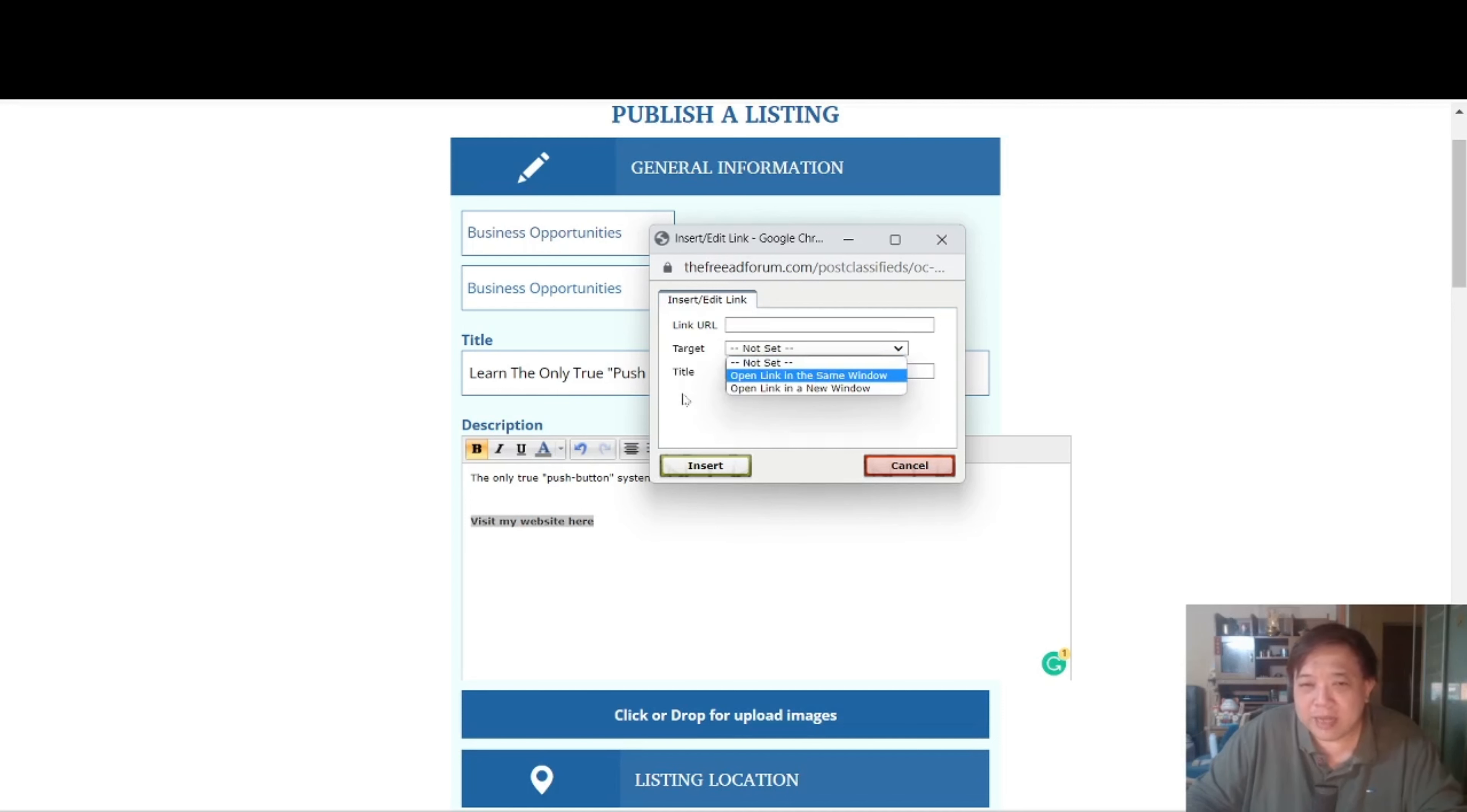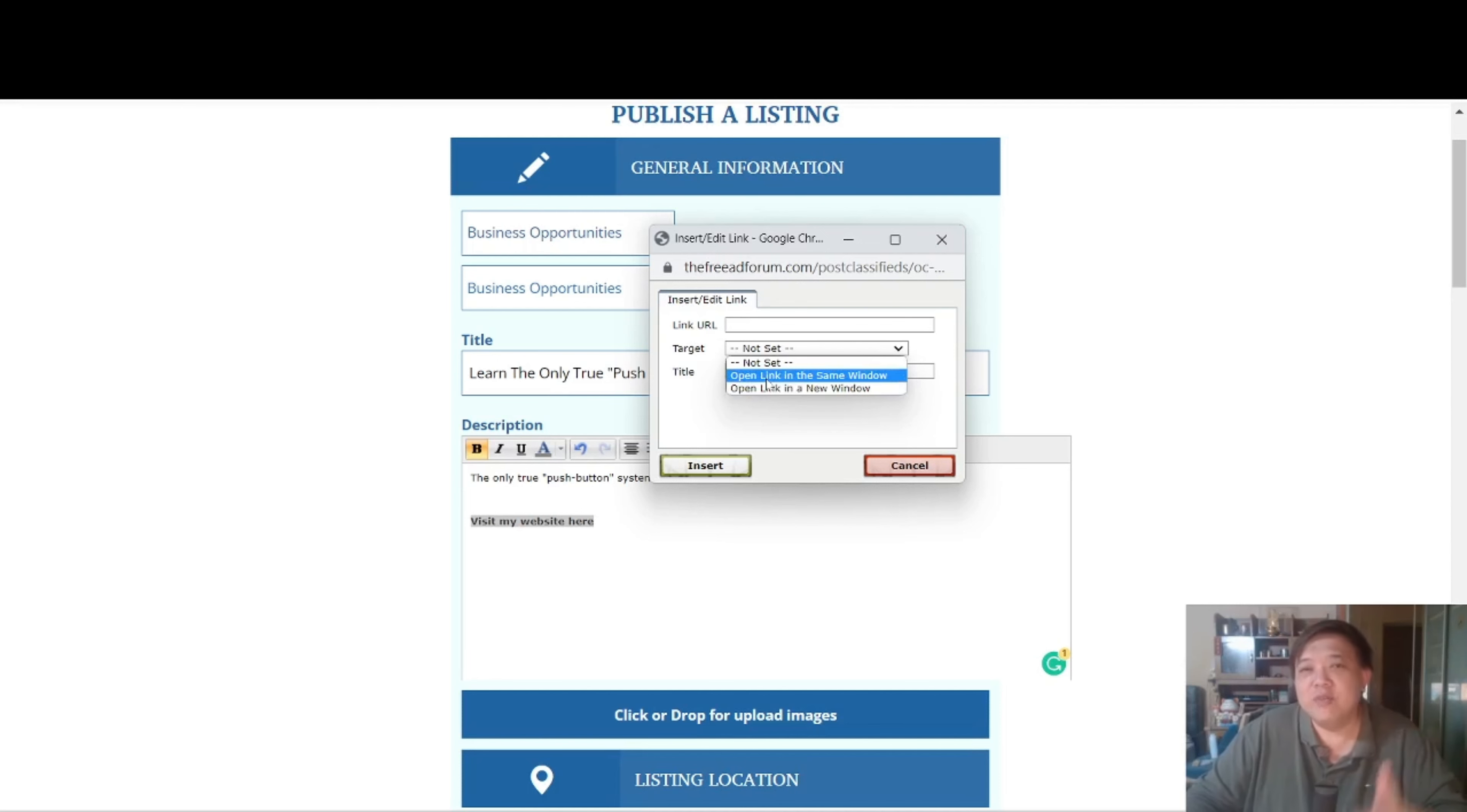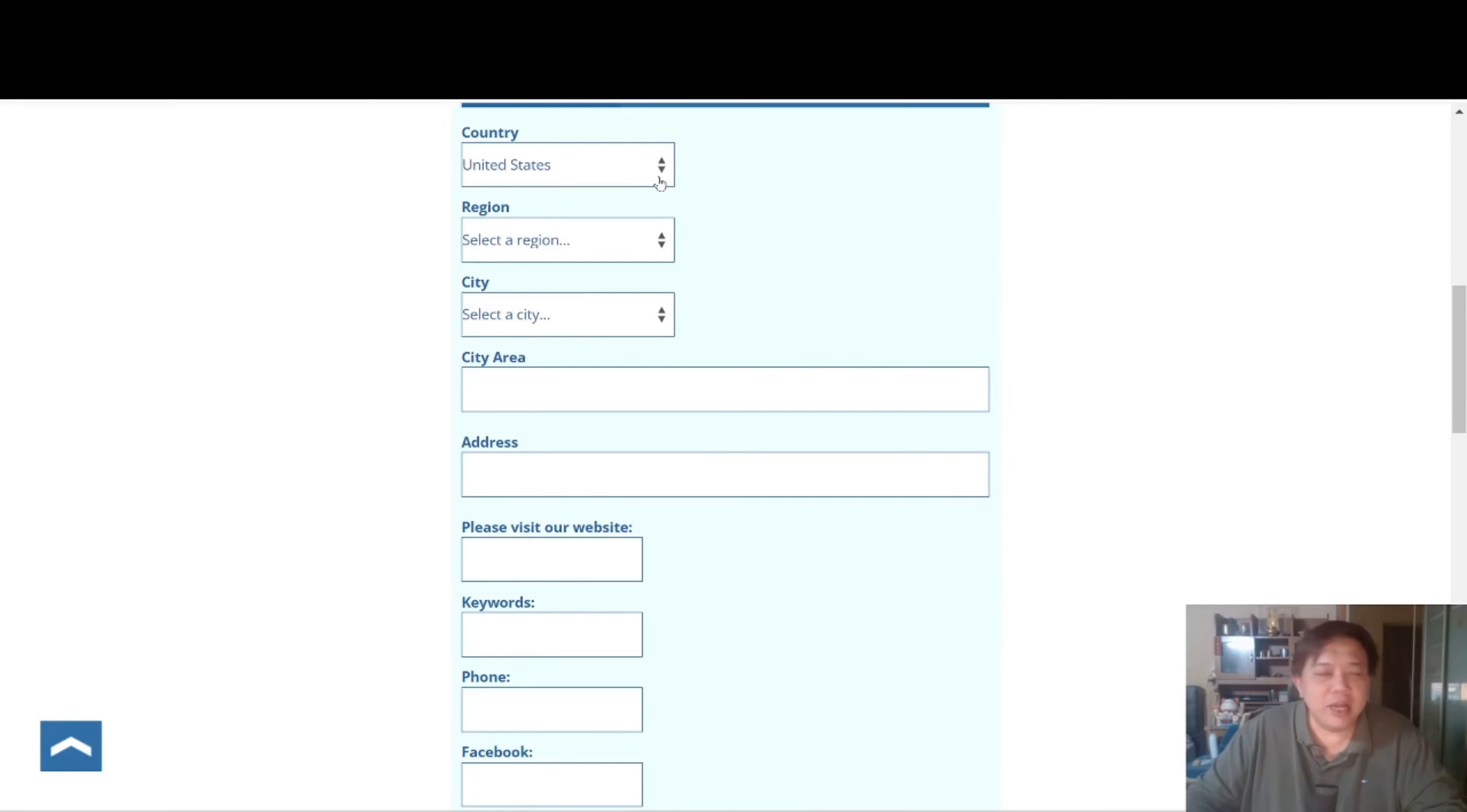For the target you can choose to open link the same window or open the link in a new window. Usually I will put it as open link in the same window so that they do not go back again to the listing to search for other opportunities. Then for the location like I mentioned, always choose United States. Now why guys? Because United States really occupy about 80% of the entire online sales.